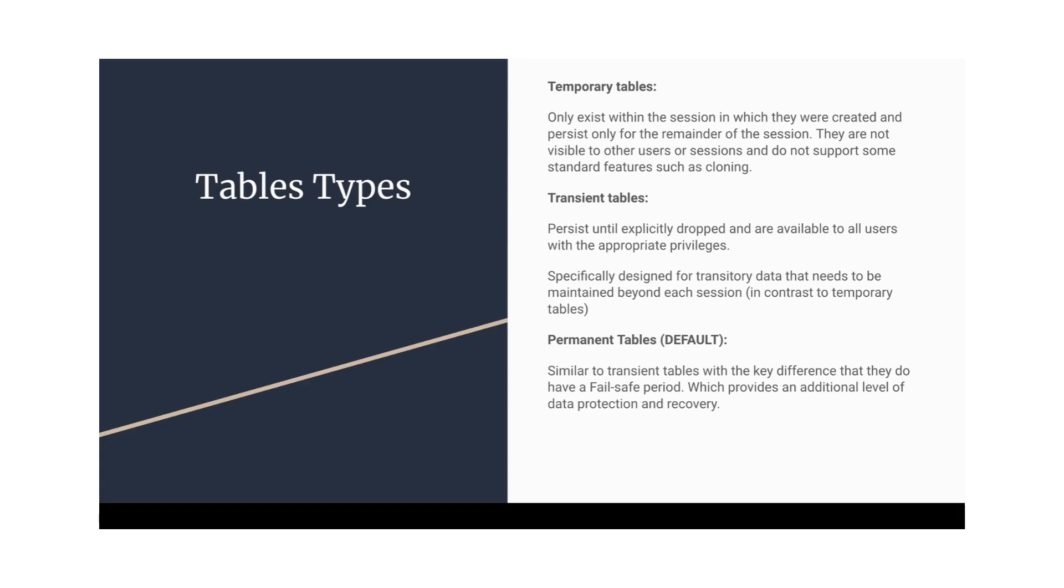What it means, if we take the difference between the transient and the permanent table, transient tables will not have the fail-safe associated with them. As we know, fail-safe occupies some storage, which is ultimately going to be a cost to the user. So transient tables are a little bit cost effective as compared to permanent tables because the fail-safe is not associated with transient tables.